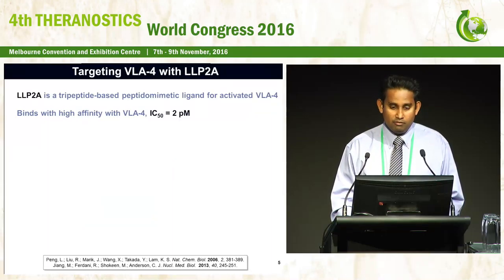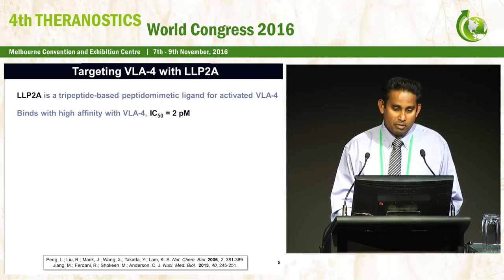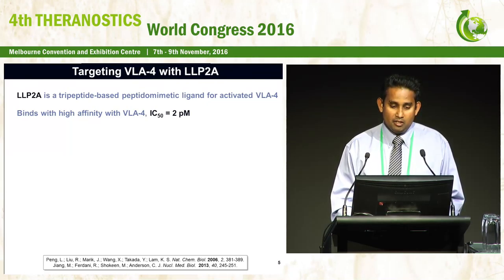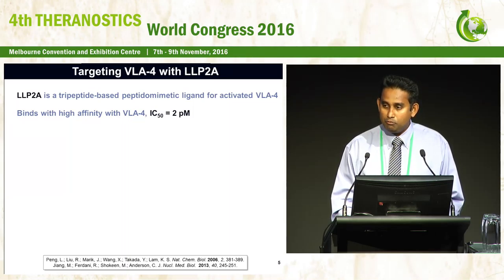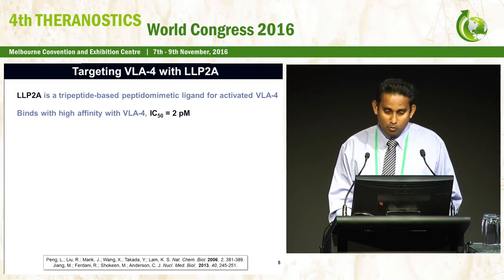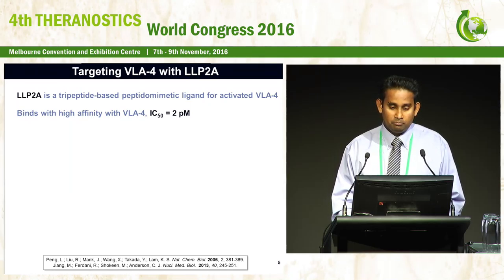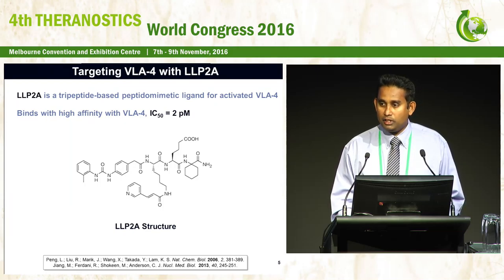How do we target VLA-4? By using LLP2A. It is a tripeptide-based peptidomimetic ligand which has a very high affinity for activated VLA-4. These affinity values are down to the 2 picomolar level. Here is the structure of this small molecule.